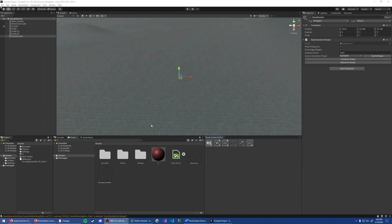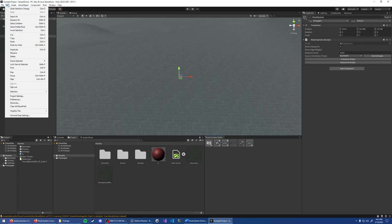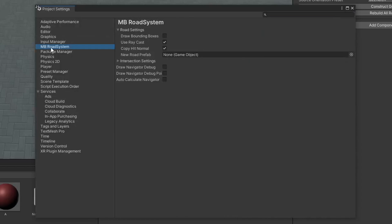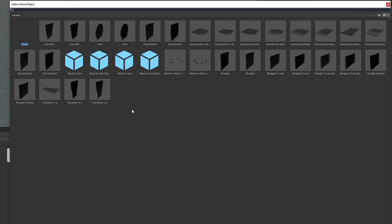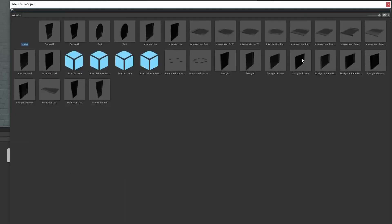Now that you know how to shape roads, let's create an actual network of roads and intersections. To get started, let's first open the project settings. Go to Road System. For the new Road Prefab, let's use Road Two Lane. For the new Intersection Prefab, we'll use the 4-Way intersection.